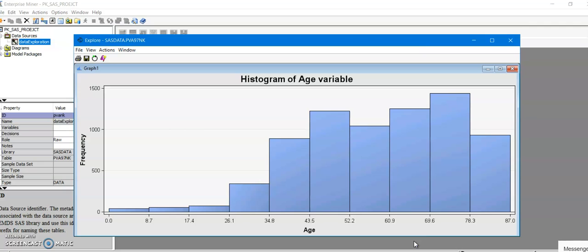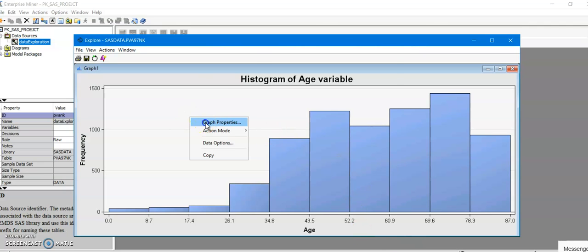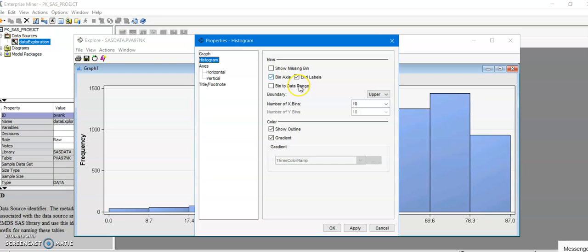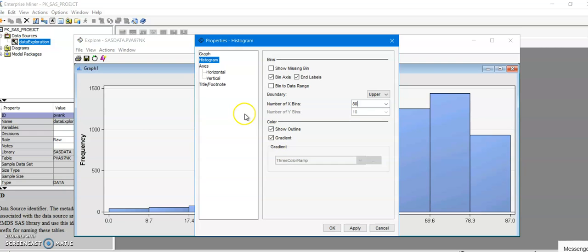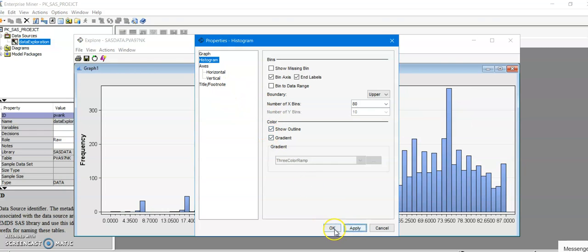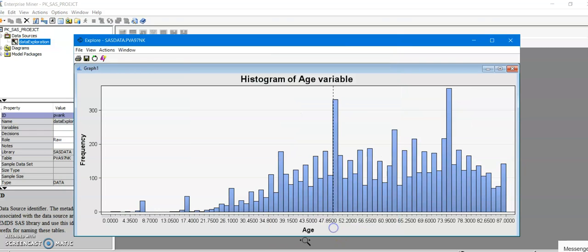For that you could do Graph Properties and you could select number of bins. I would like to have it 80. You could also give it 90, 70, however many you want, but it's always nice to have the higher number of bins because that will tell you where your data is more concentrated. I'm going to click on Apply and then click on OK.